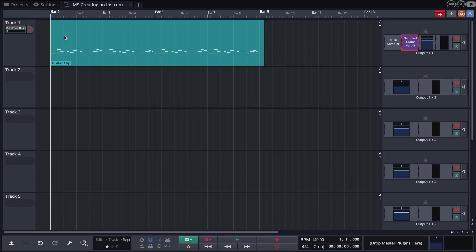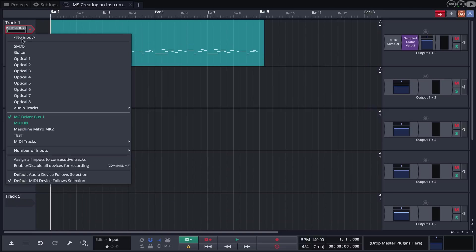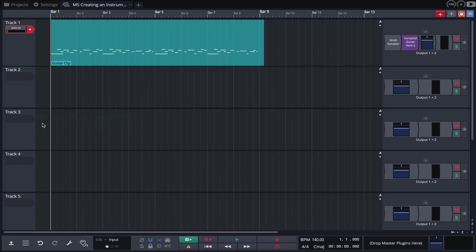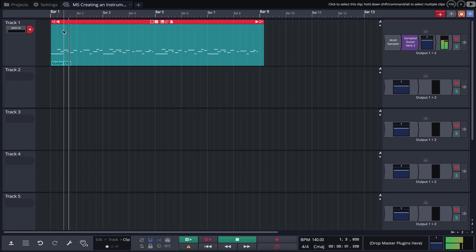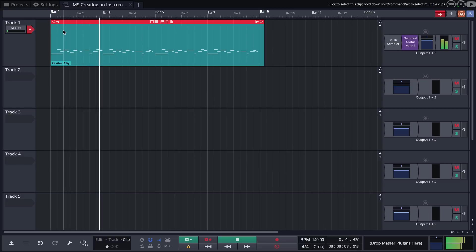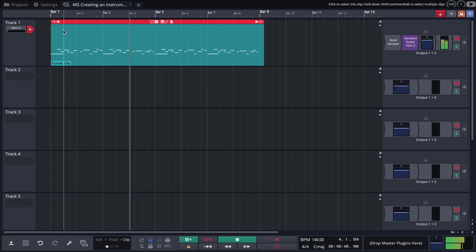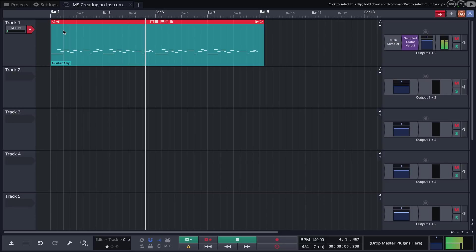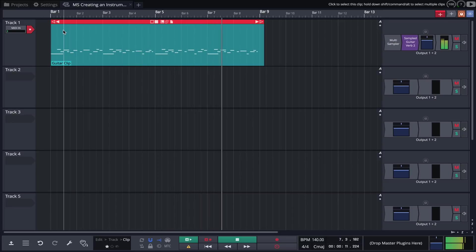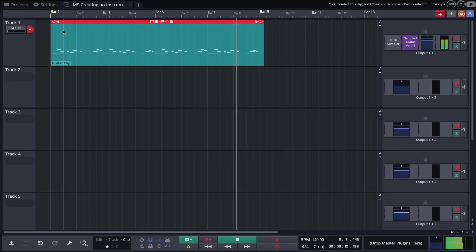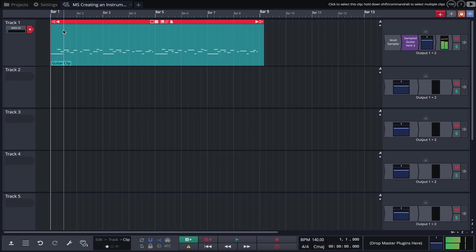Let's now trigger our guitar instrument with this MIDI clip. That's sounding much nicer.